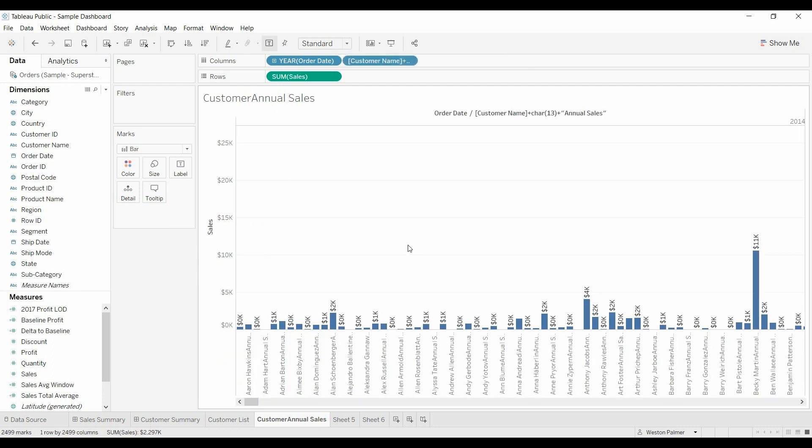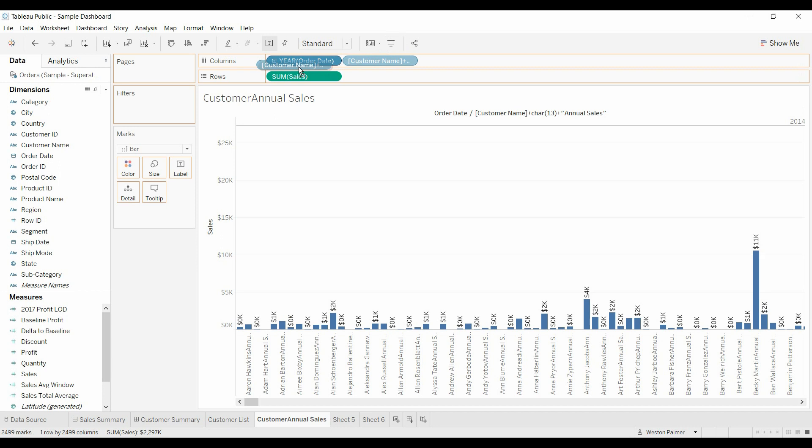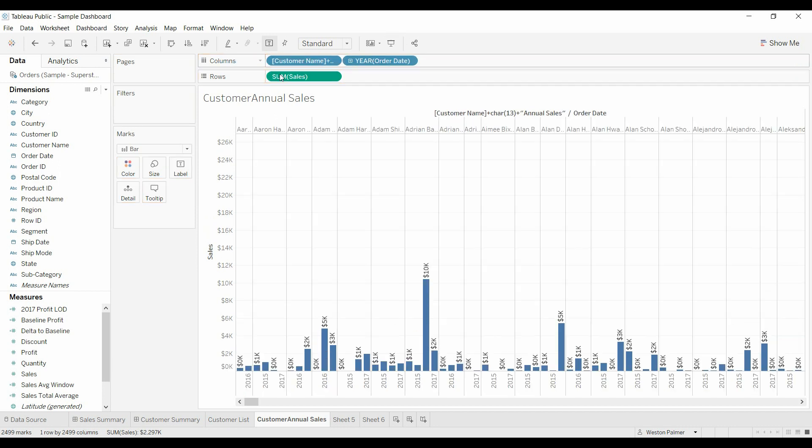We may have to move this around. We want the customer name on top. Okay, good. That's what we want.